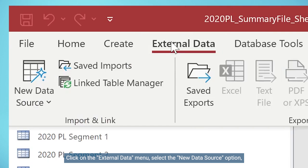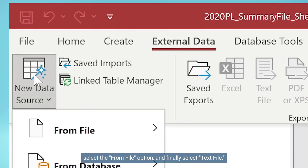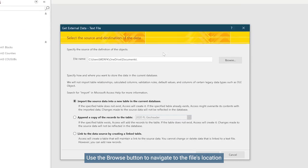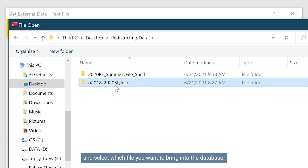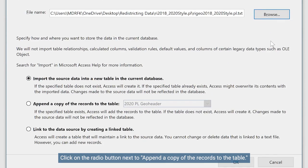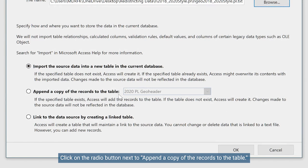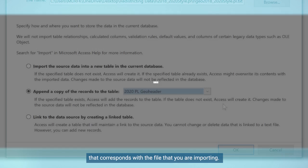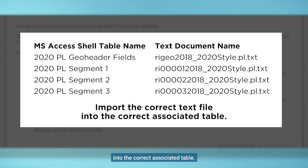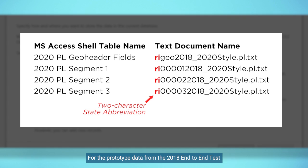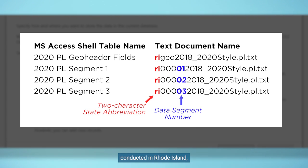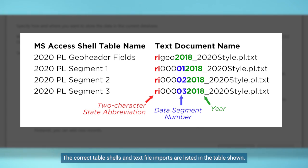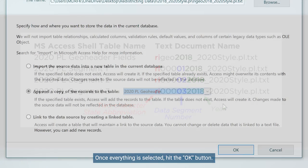Click on the External Data menu. Select the New Data Source option. Select the From File option, and finally, select Text File. Use the Browse button to navigate to the file's location and select which file you want to bring into the database. Click on the radio button next to Append a copy of the records to the table. Select the table in the pull-down menu that corresponds with the file that you're importing. Make sure to import the correct text file into the correct associated table.